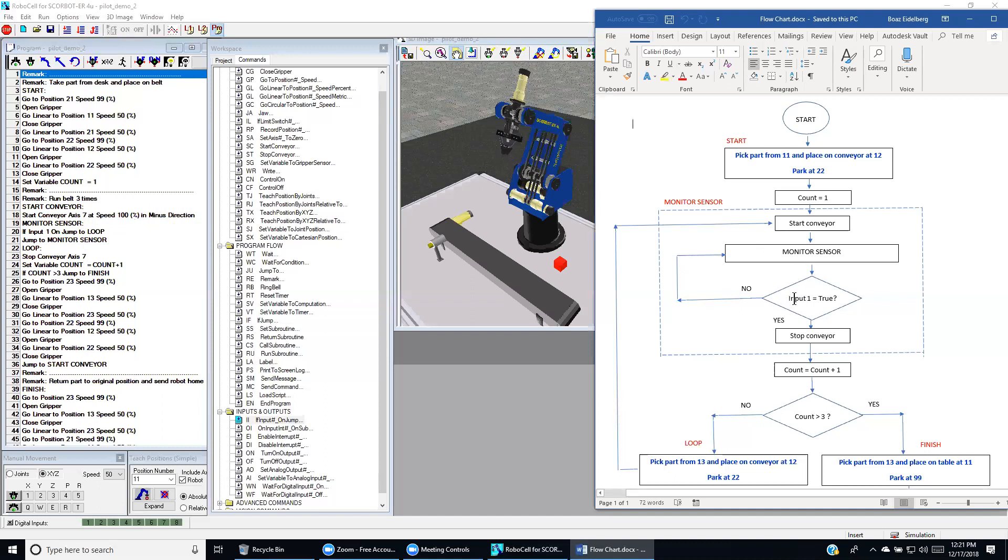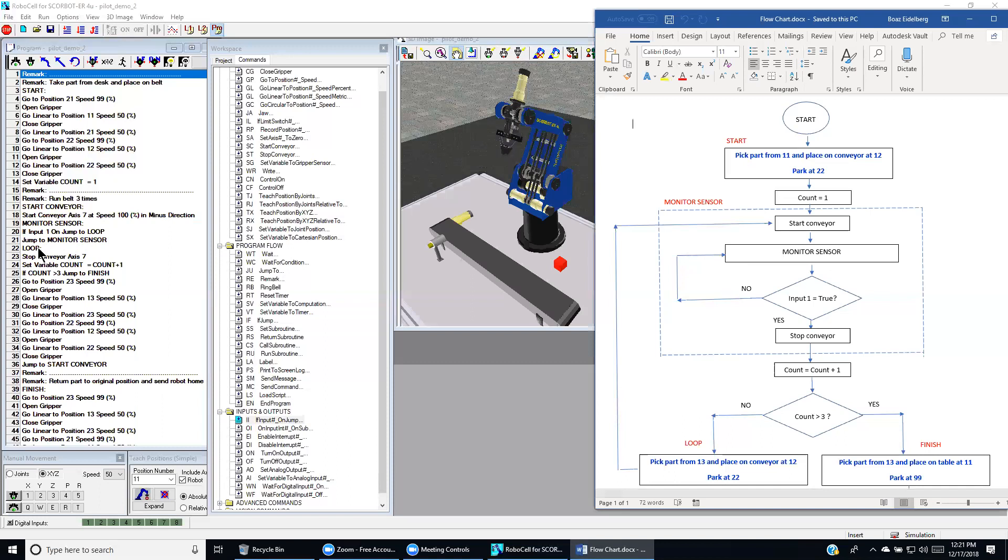Over here we check if input 1 is true. And the same thing is we're doing over here. If input 1 is on, then we jump to loop, meaning that the part arrives at this destination. If not, we jump back to monitor and we go through this loop.